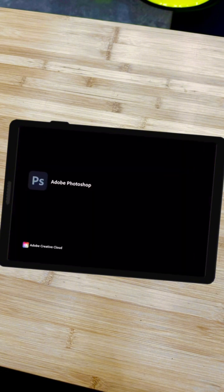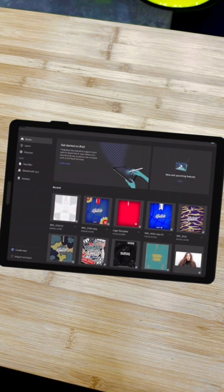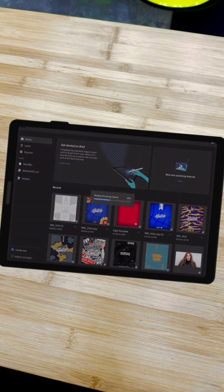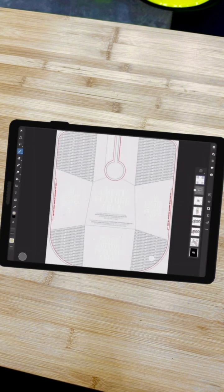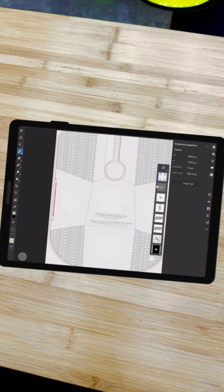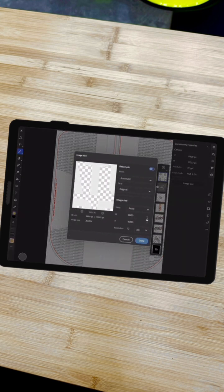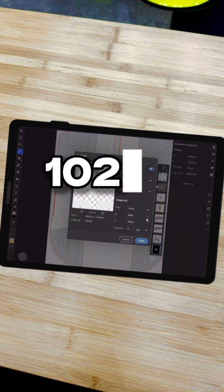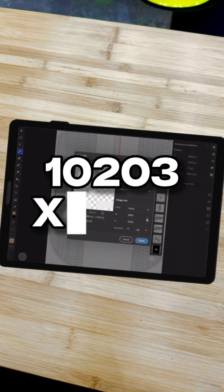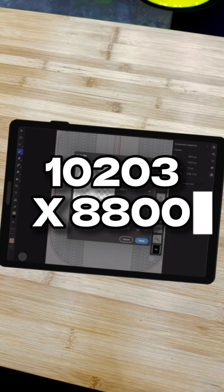Now we're going to open our favorite design app — I use Photoshop. Open this file in your design software and make sure that the resolution is the same. It should be 10,203 pixels by 8,800. That is very important: if you make it smaller than that and upload it, it will look terrible. So make sure that is correct.